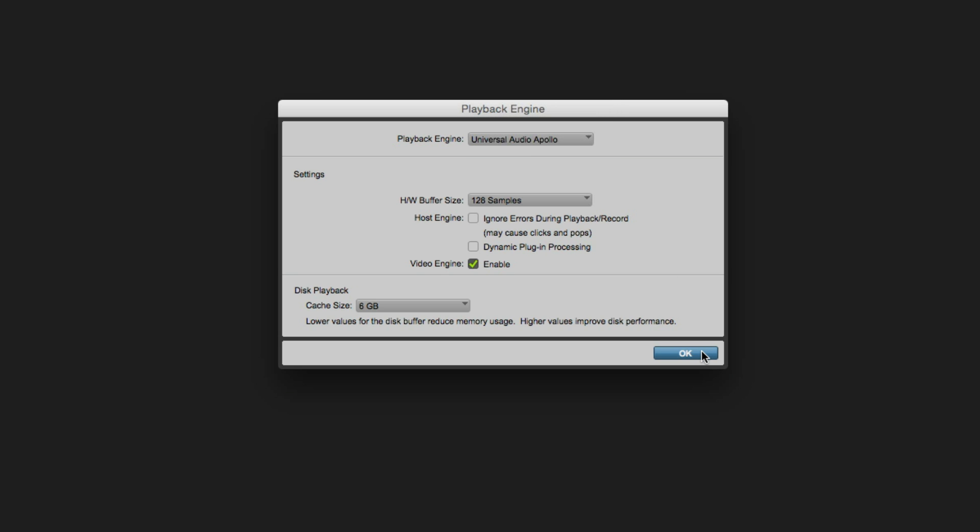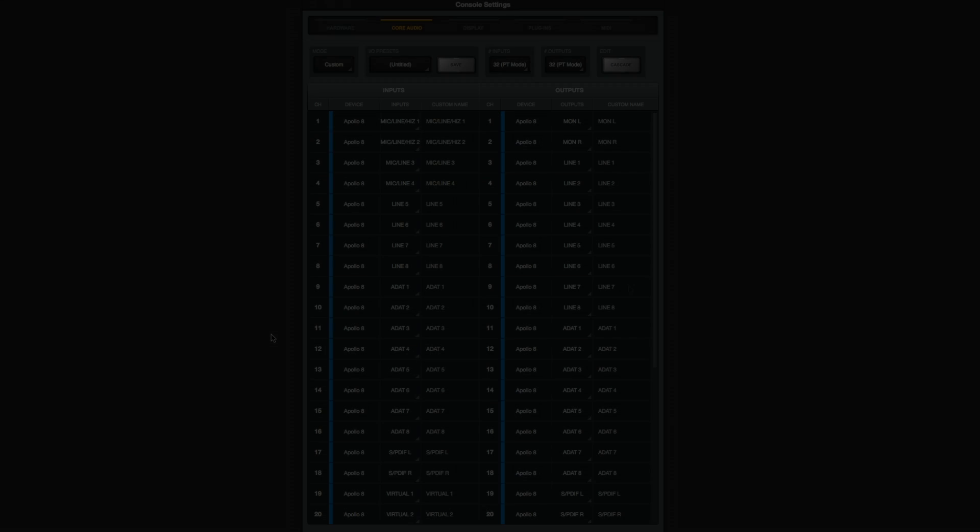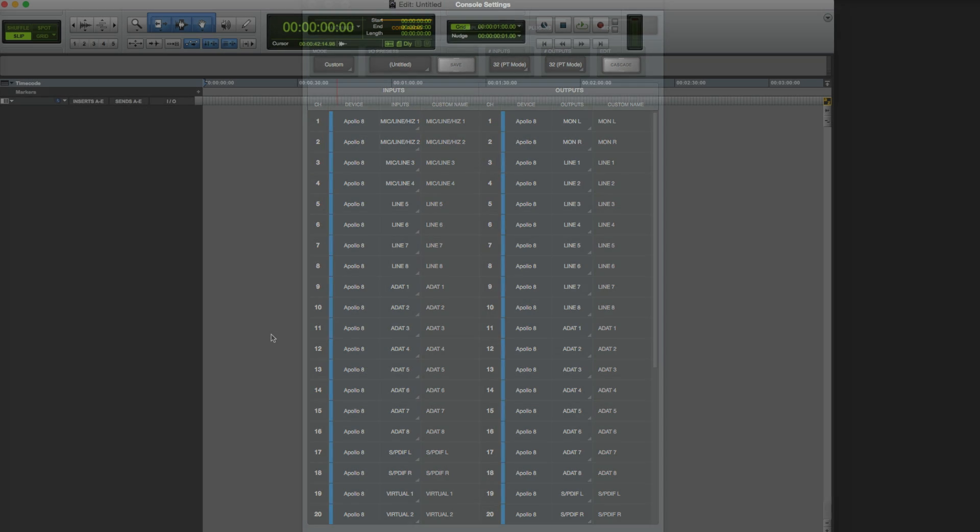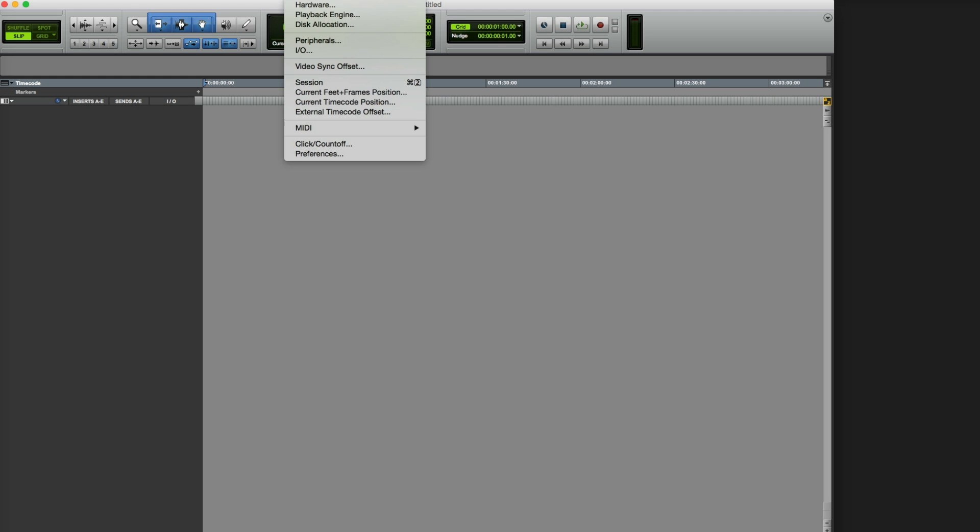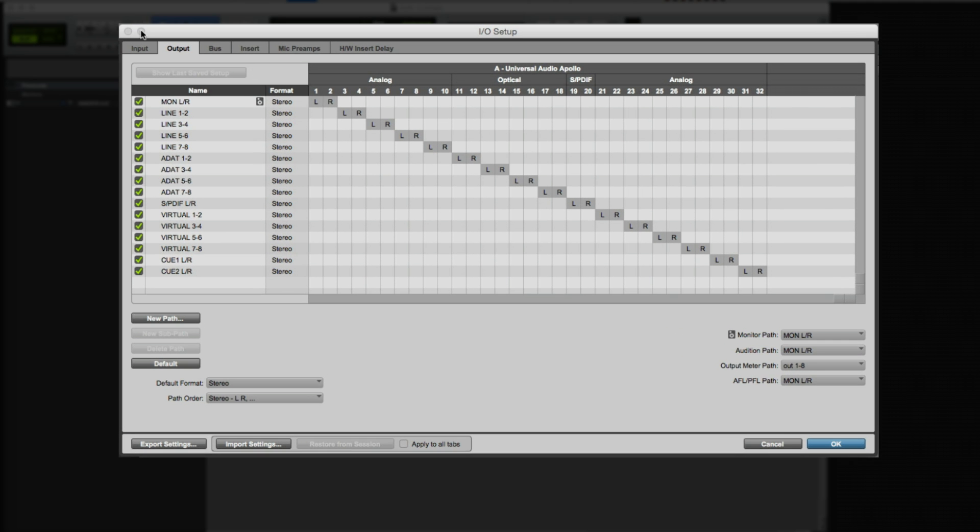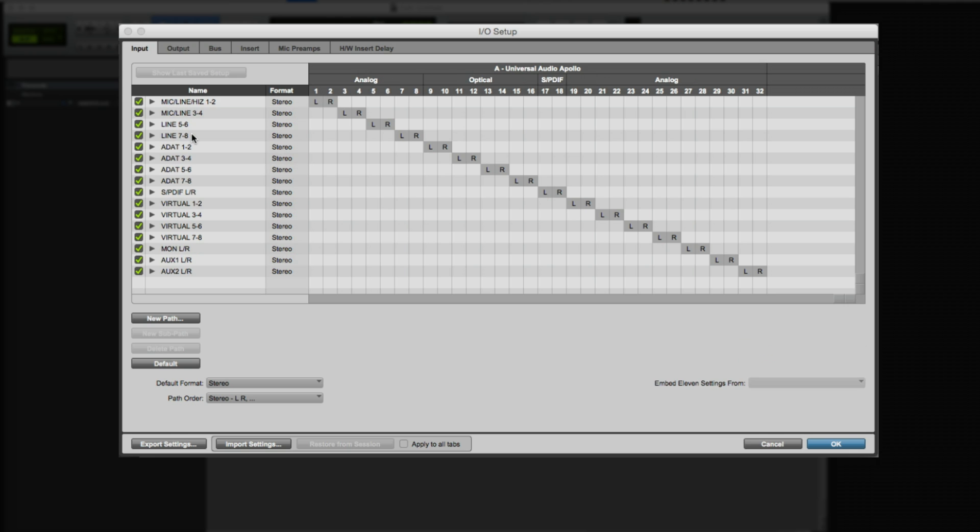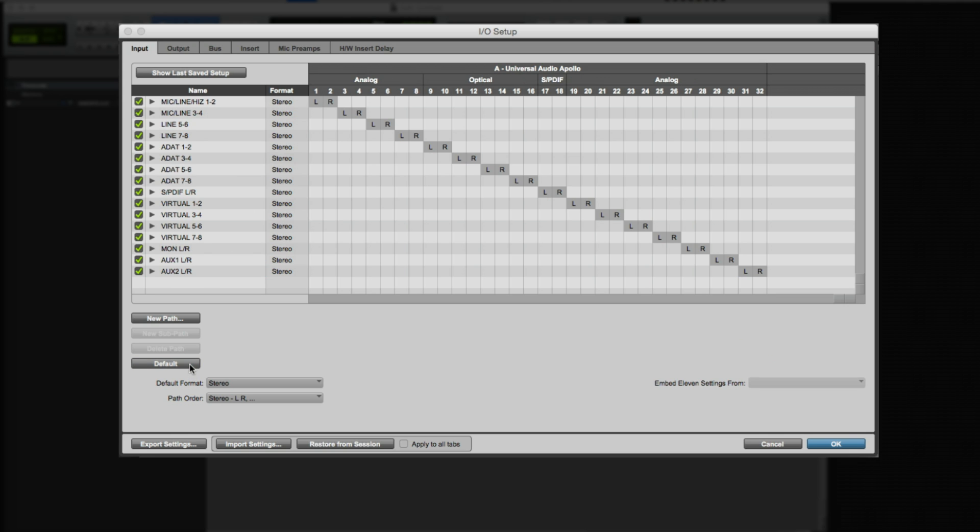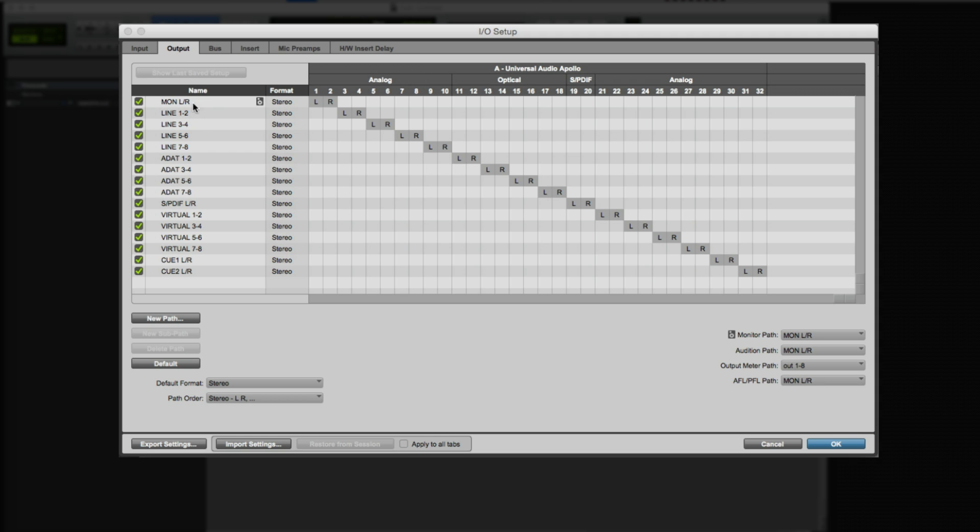Now you can create a blank session to work with. We've configured Apollo to send 32 inputs and outputs to Core Audio and now we need to update Pro Tools IO with the current settings. Go to the IO Setups menu. Select the Inputs tab. Select All Inputs and delete them. Then click Default to import the configuration we just created in Apollo. Do the same for outputs and buses and you're good to go.